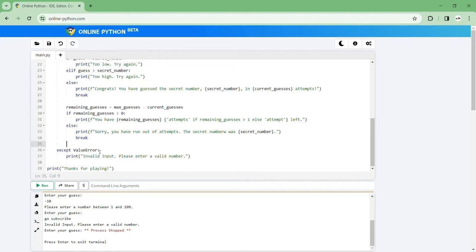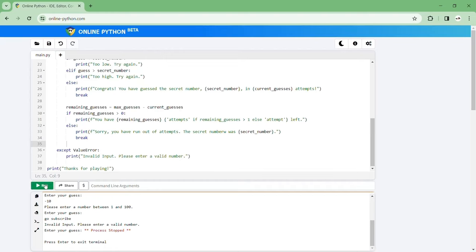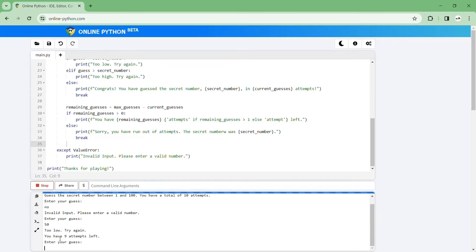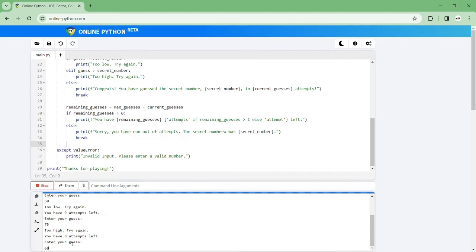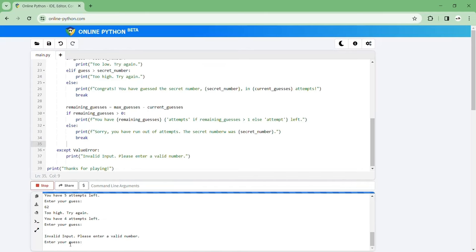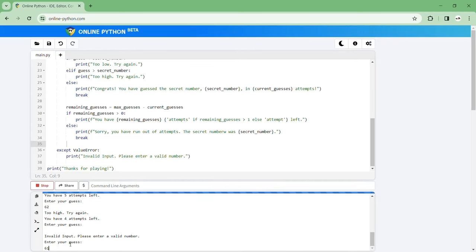And then we can delete these and we click run. Enter your guess, say if I say no, invalid input please enter a valid number. Let's just actually play this game. 50 too low try again, 75 too high, 60 too low, 65 too high, 64 too high again, 62, oh whoops I clicked enter twice that's why this is important right, 61, yep there we go congrats I've guessed the secret number 61 in seven attempts.